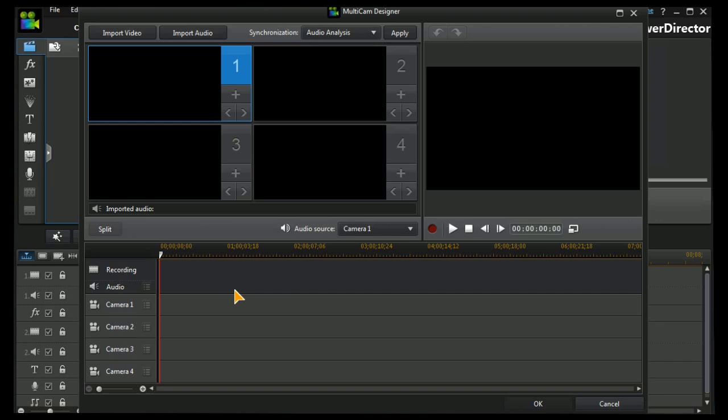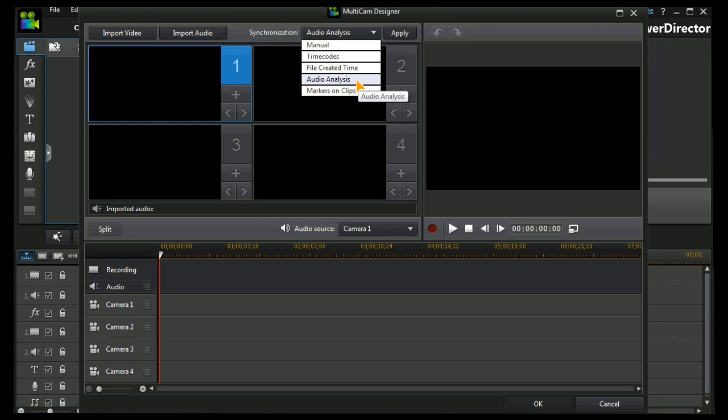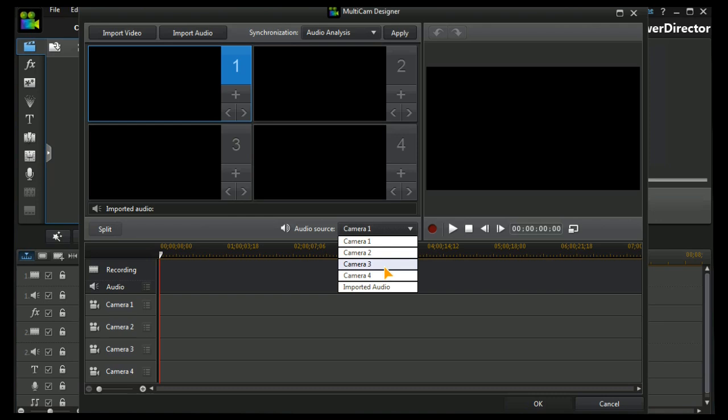We have a number of ways of synchronizing our videos. There's a manual method, time codes, file created time, audio analysis, or markers on clips. We can also choose, if we use audio analysis, the audio sources of camera one to four or imported audio.